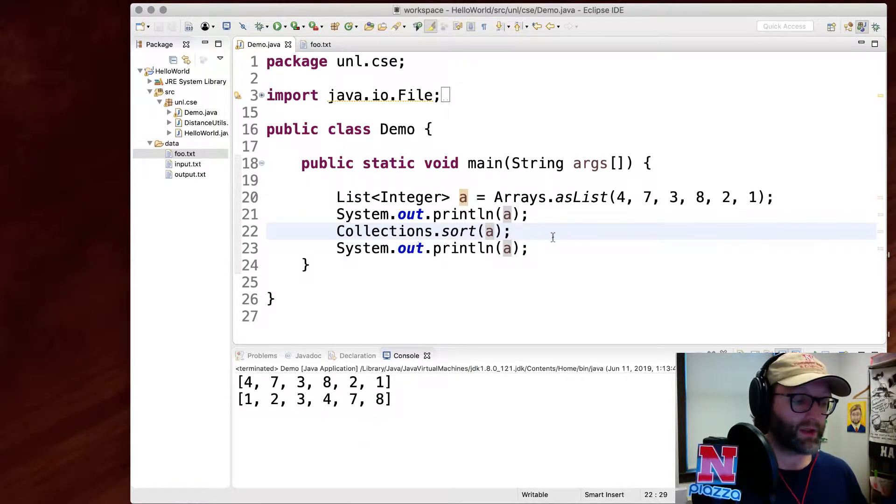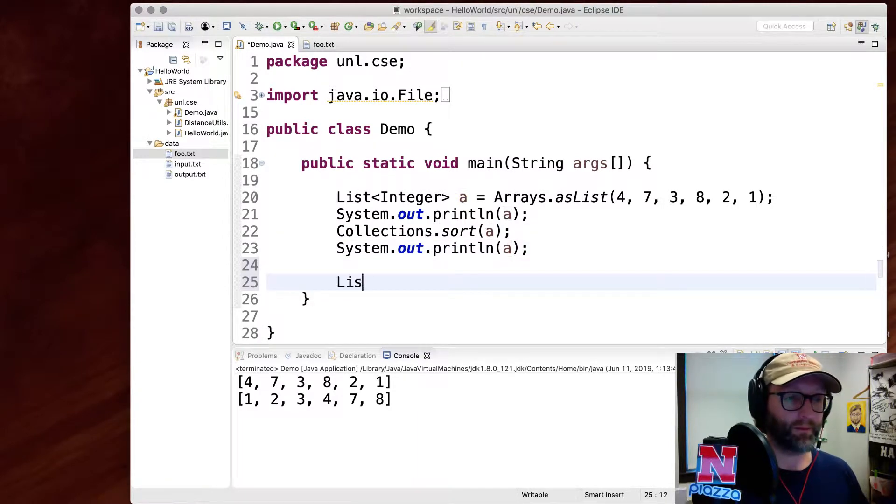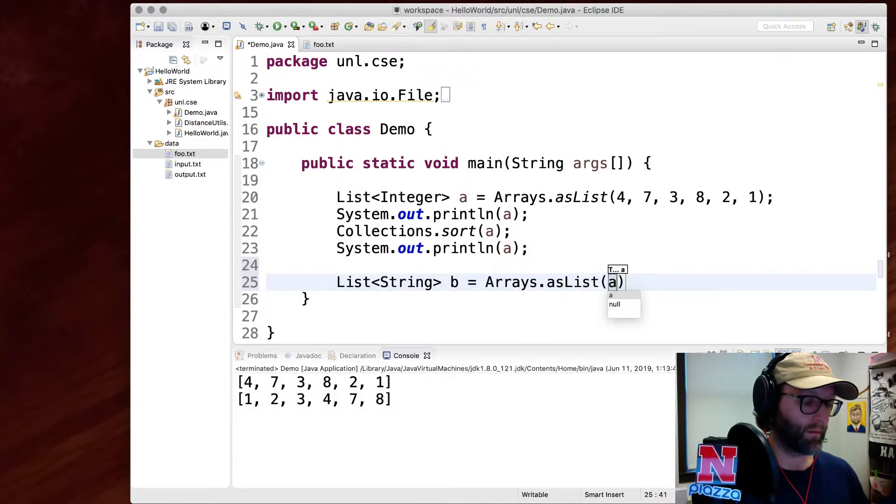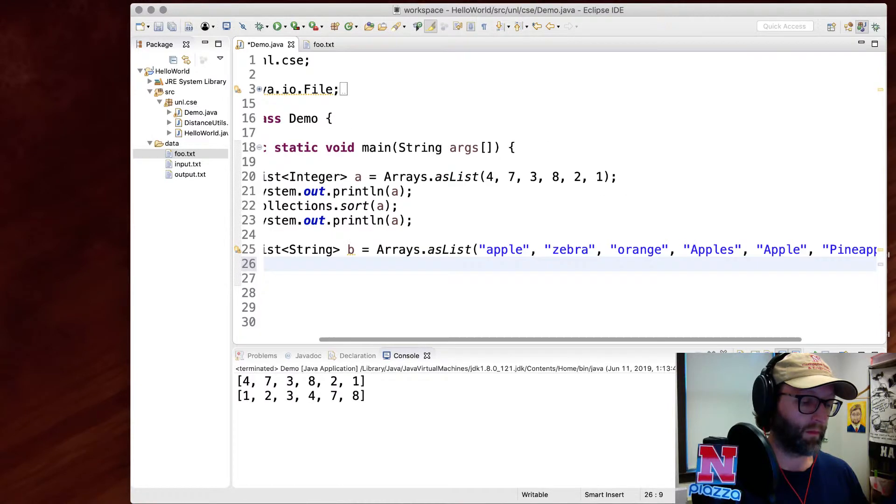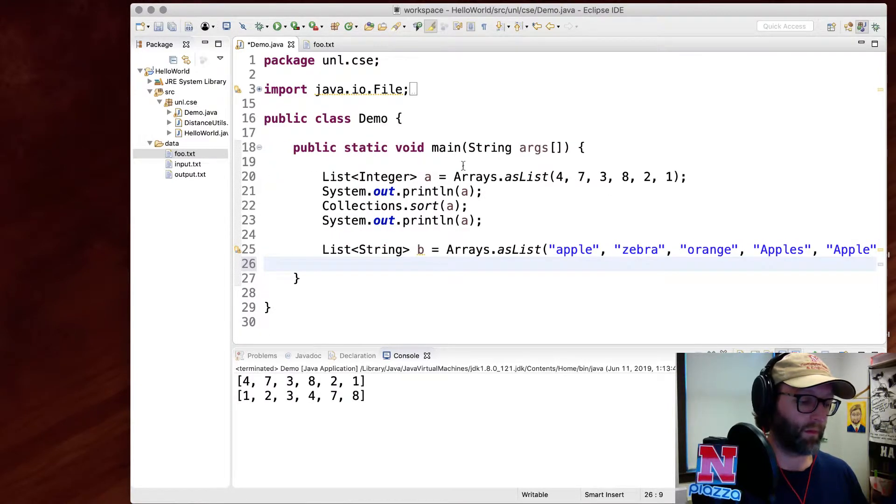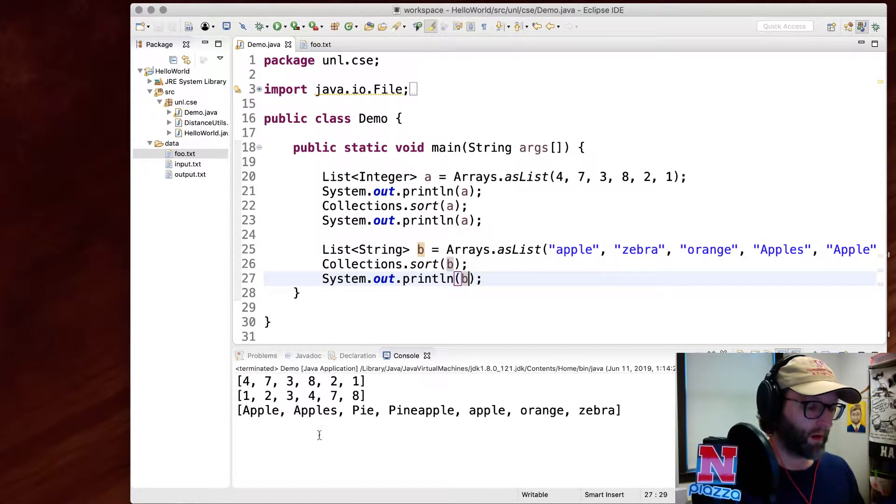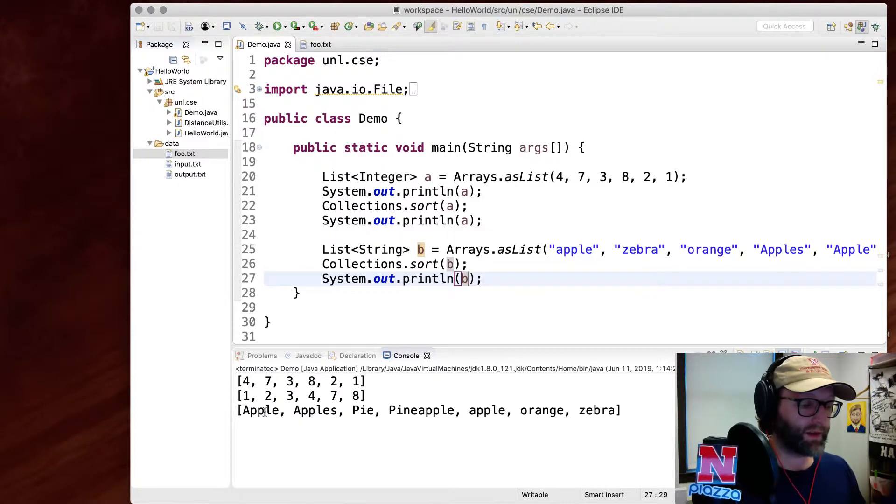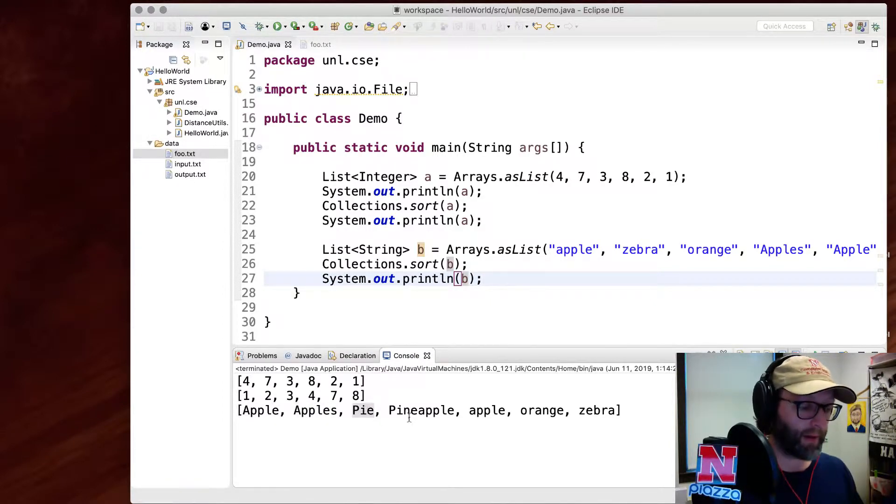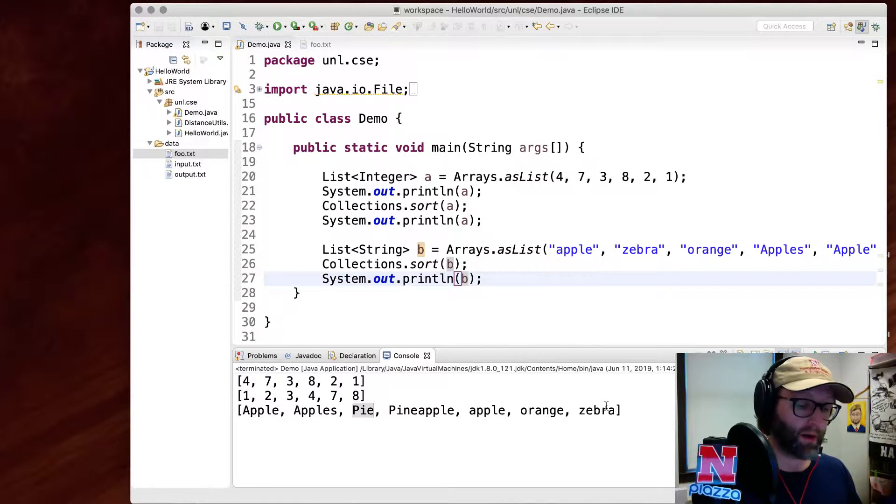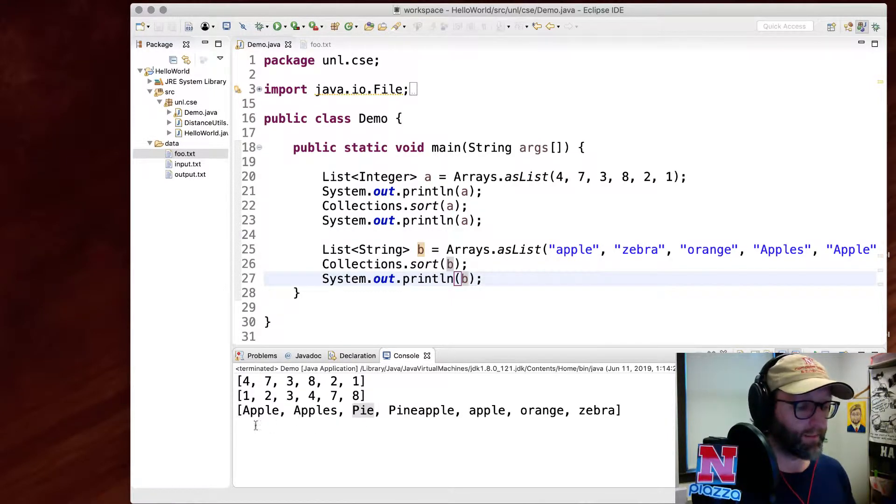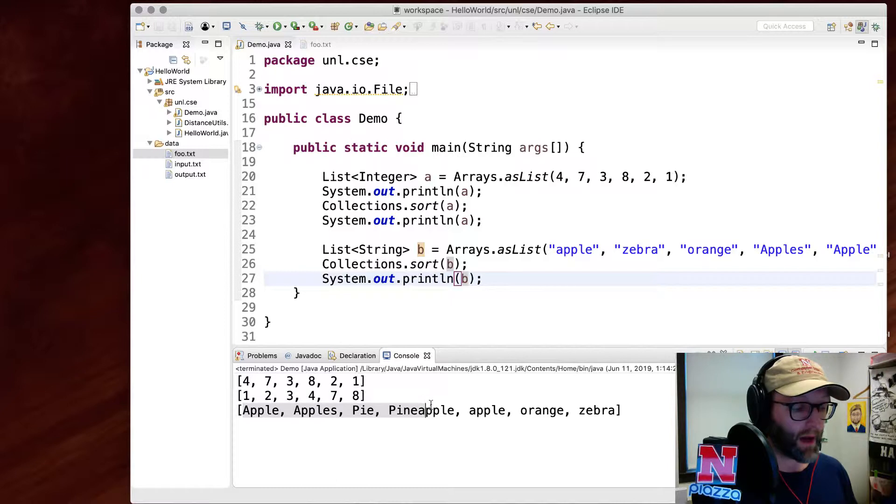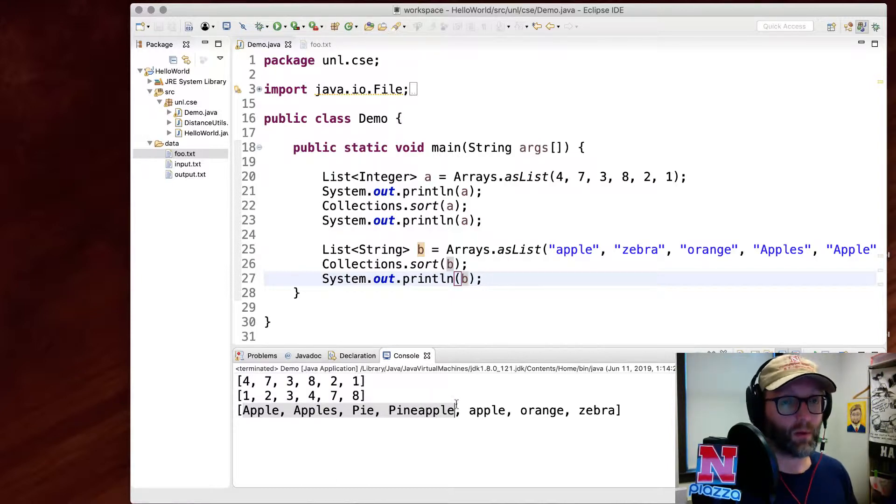You can do the same thing for strings. When I print this: apple, apples, pie, pineapple, then Apple, oranges, zebra. Remember that uppercase letters come before lowercase letters. So all the words beginning with uppercase letters are going to be sorted first.